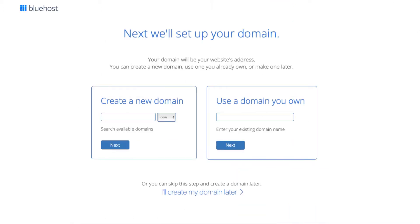You'll now be on the domain page where you can choose your free domain name for your site. You can type in and search available domains under the create a new domain. If you already own a domain name you can enter it in where it says use a domain you own.